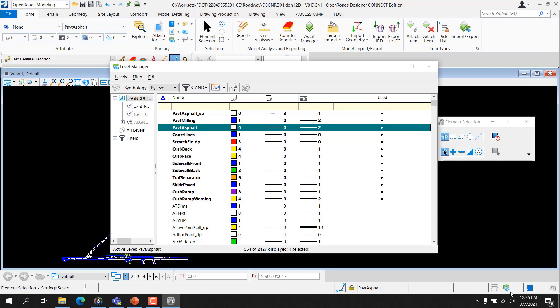FDOT has adopted a bi-level system utilizing FDOT standard level libraries that define discipline-specific levels and associated color, style, and weight symbology. For the production of all FDOT projects, these standard level libraries are locked and cannot be modified by the user. ORD provides for the management and display options for levels through level manager, level filters, and level display tools. FDOT has utilized these options in the setup of their CAD standards as discussed in the following sections.